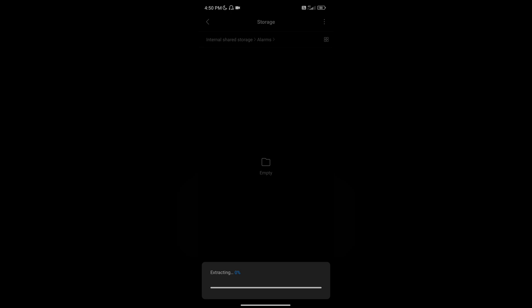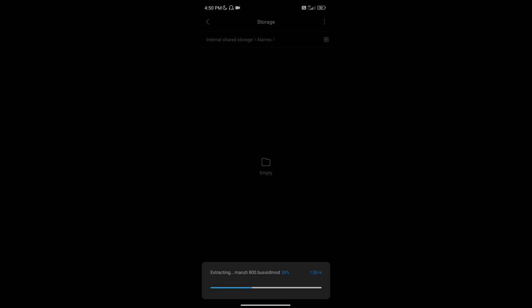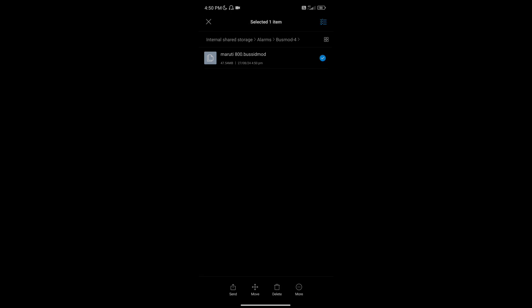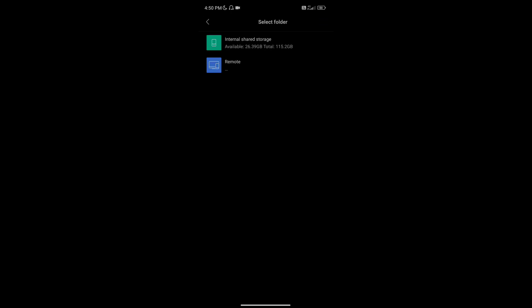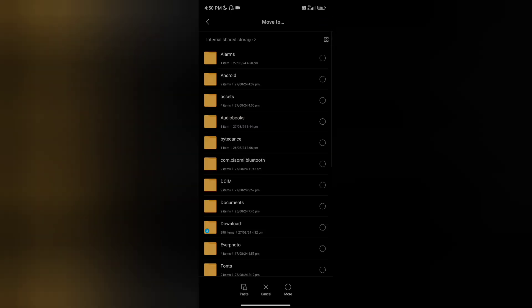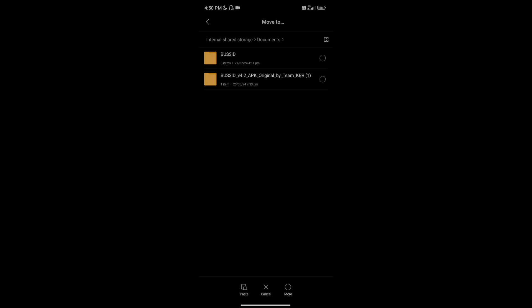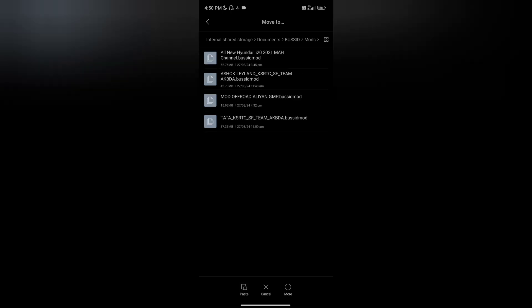Now we have a folder called Best ID Mode 4. We can open it and we have the best ID mode. This is a file: Movers, Internet Storage, Documents, Bus ID, Mods, etc.